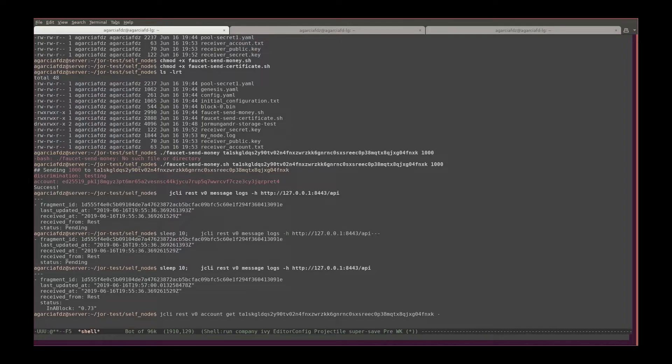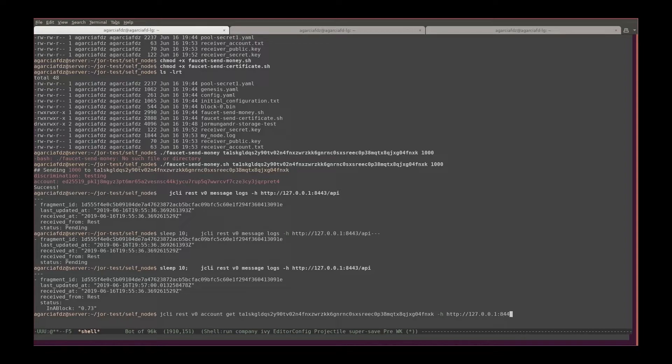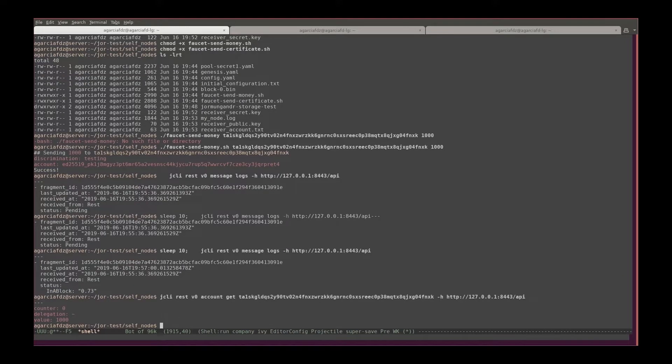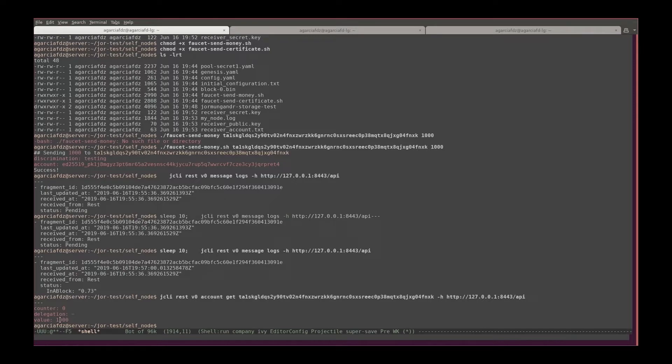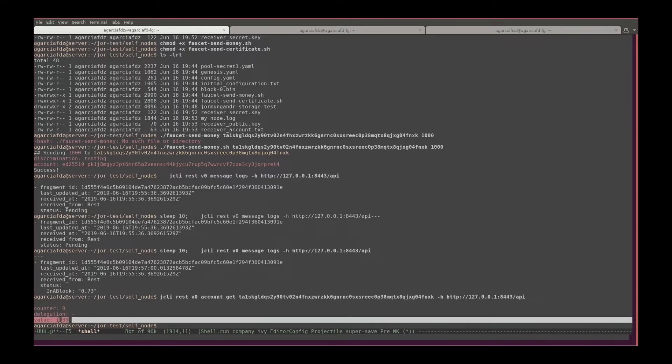We have it here, and the address of the API. And you can see here that effectively that new account has the one thousand tokens that we sent it.